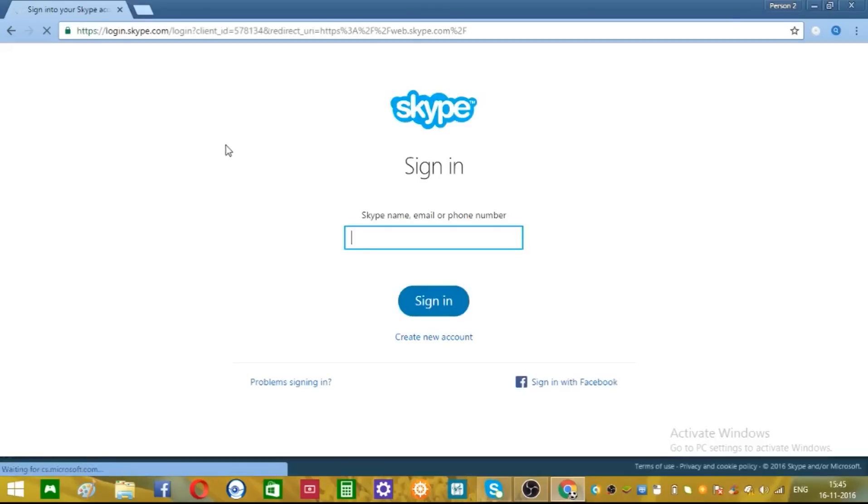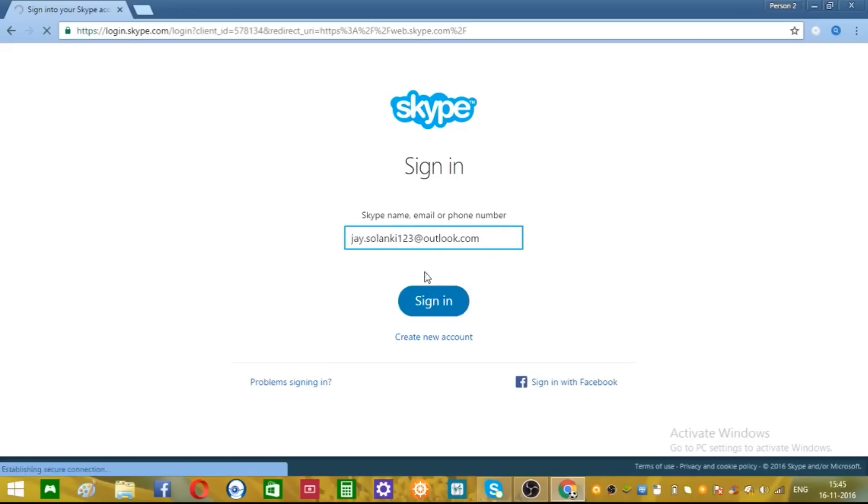So put your user ID and just go ahead and click sign in.